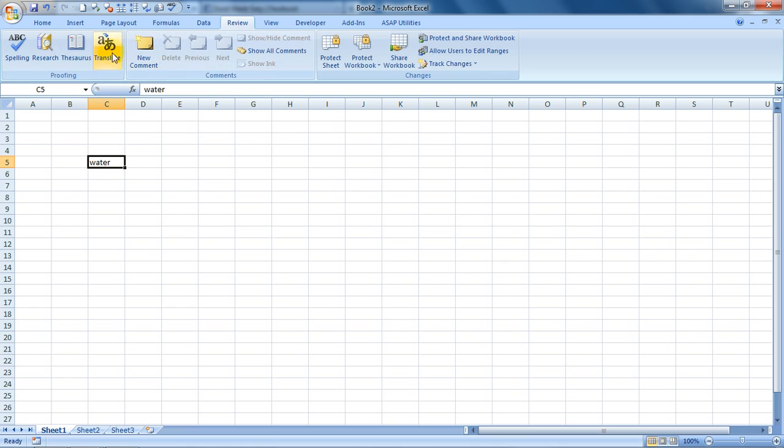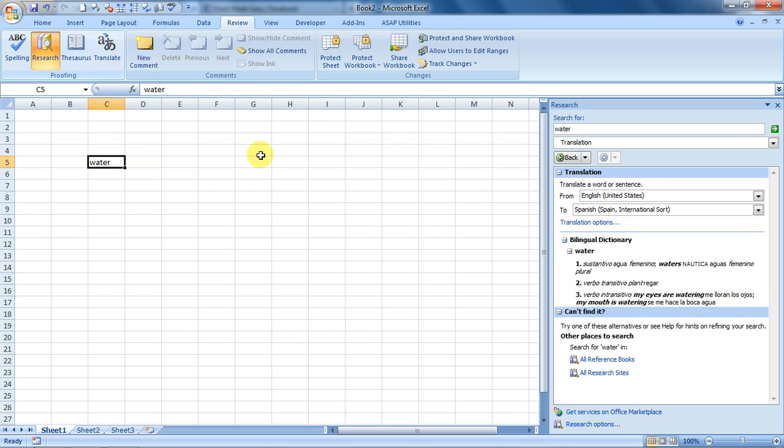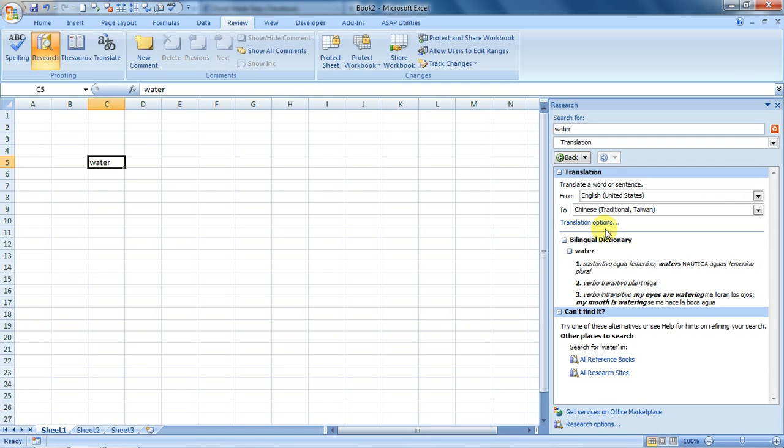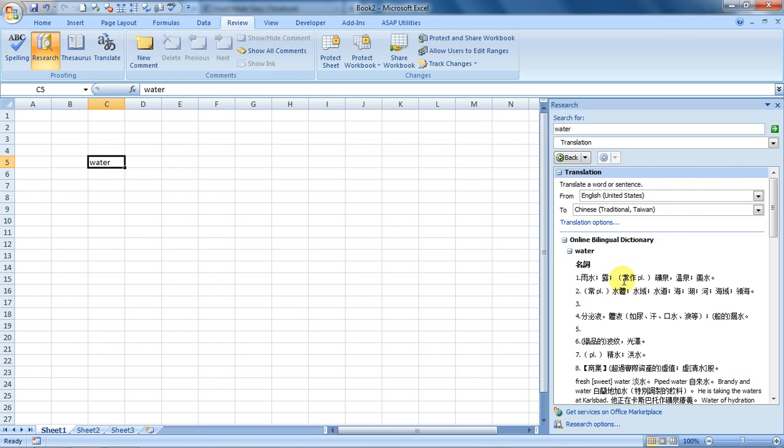tab and there is this translate option. I've written the word 'water' and I will click on the translate button. It can translate to so many languages from English - say, Chinese. And this is what it shows as water. Let's do it for